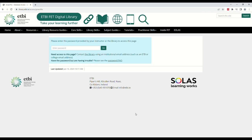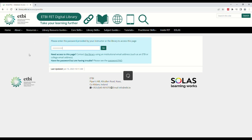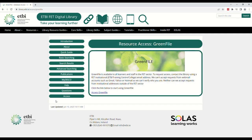After clicking the link, type in the password. This will have been provided to you by the library, teacher, or a colleague. If you are having difficulty logging in with the password, type the password manually rather than copying and pasting it in. Once the password is typed, hit Enter or click Go. On this page simply click the link and you will have logged in successfully.